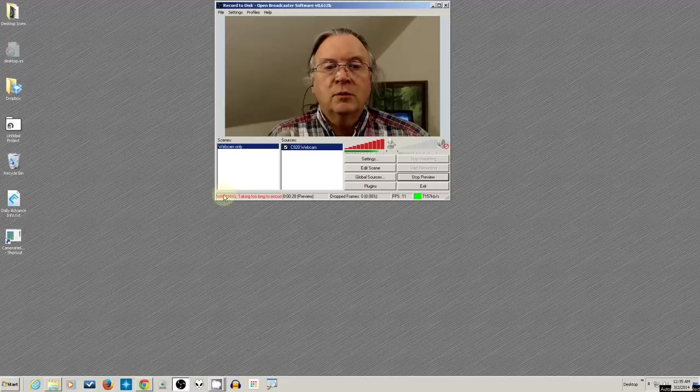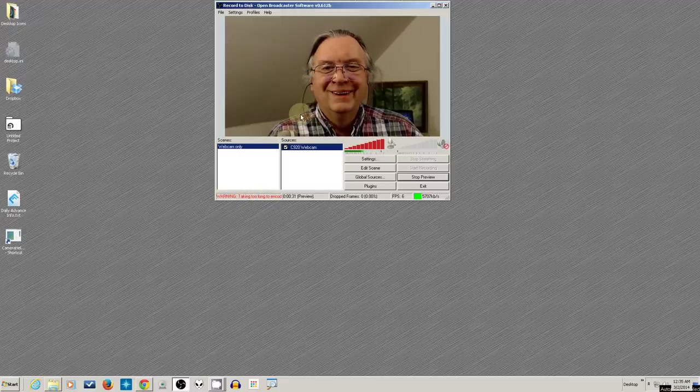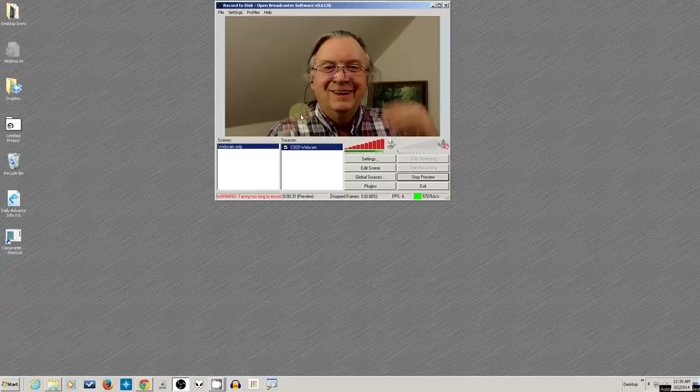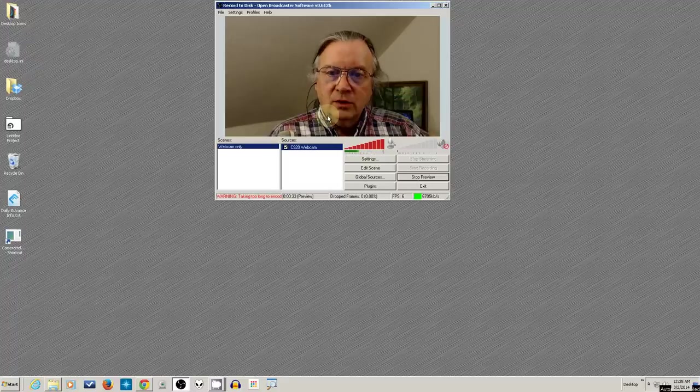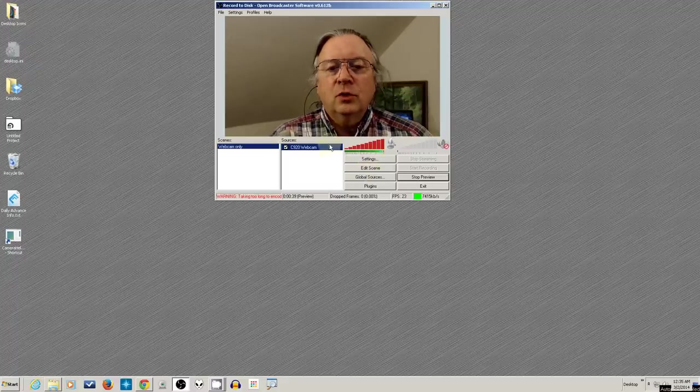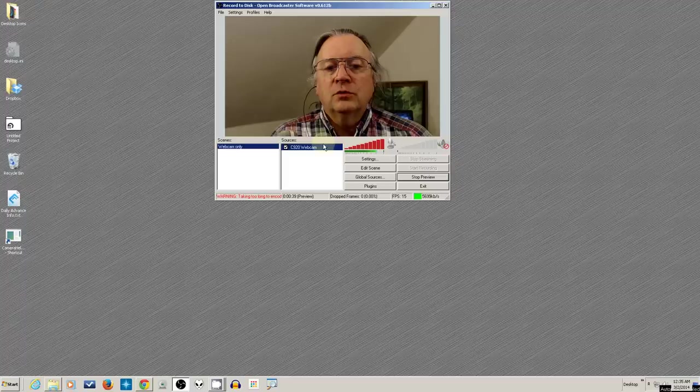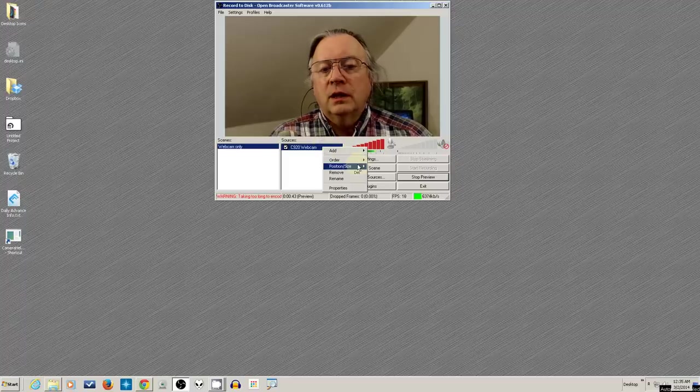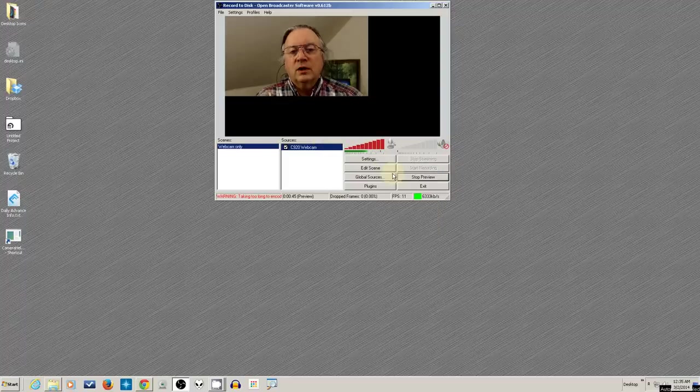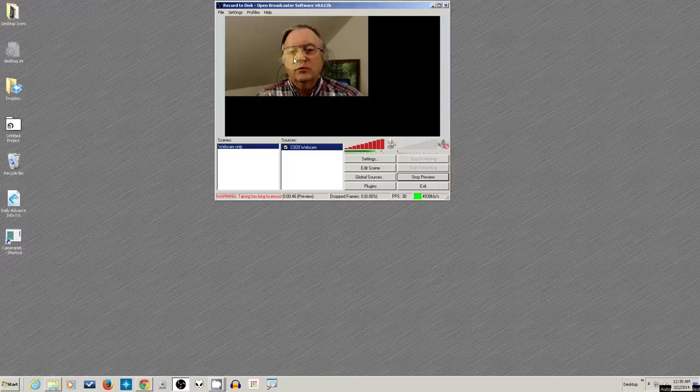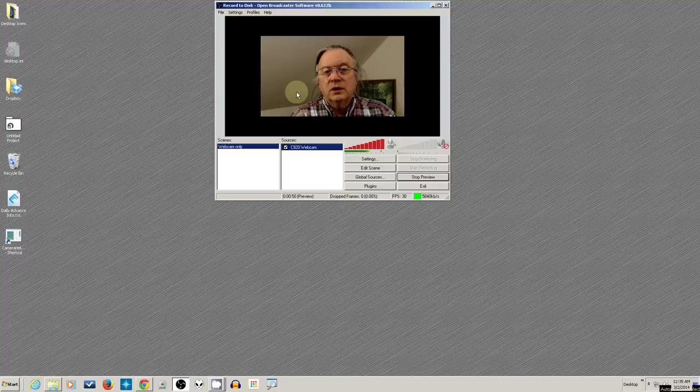But look, I'm already getting a warning down here, taking too long to encode. A little warning trying to tell me that it doesn't like doing it. So I'm going to right-click on this thing again and hit Position Size and say Reset Size to the regular 1280x720 size of the video. And I'm going to do Control-C to move it to the middle.